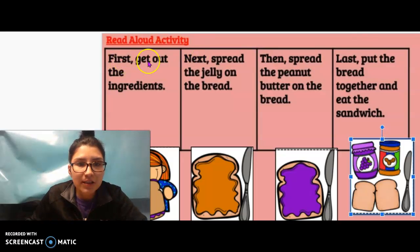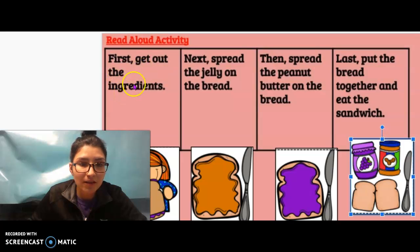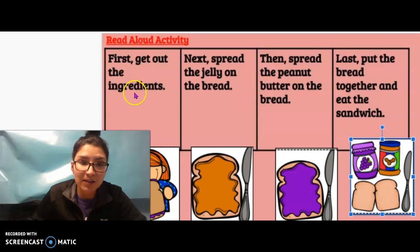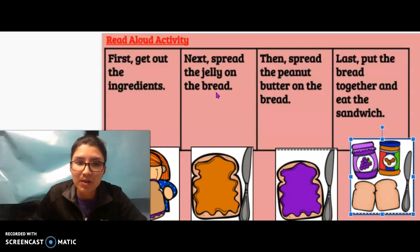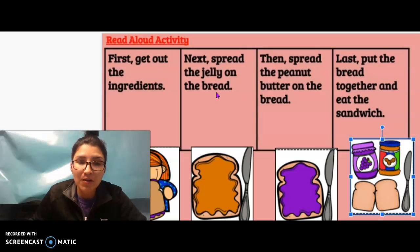First, get out the ingredients. So what you're going to do is you're going to find the image where all the ingredients are out. Next, spread the jelly on the bread. You're going to find the image where there is jelly being spread on the bread.